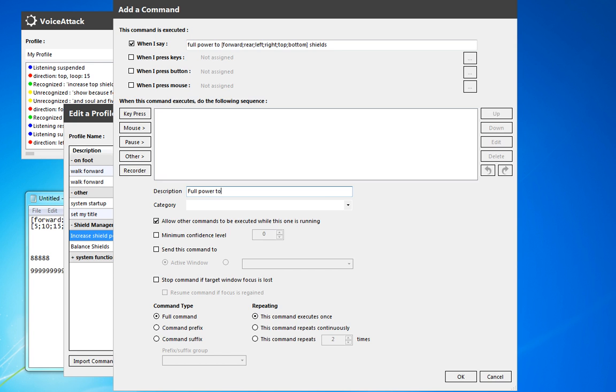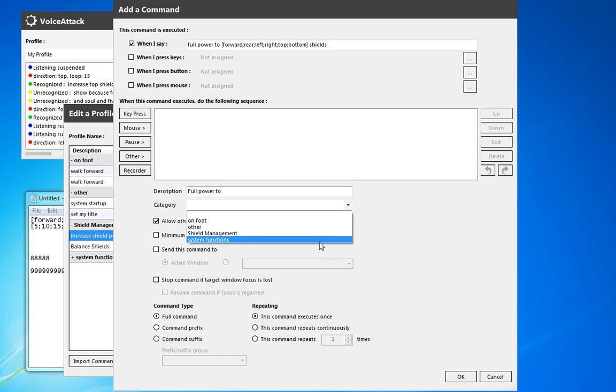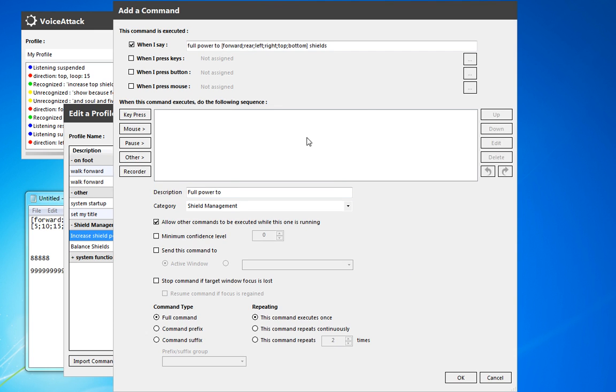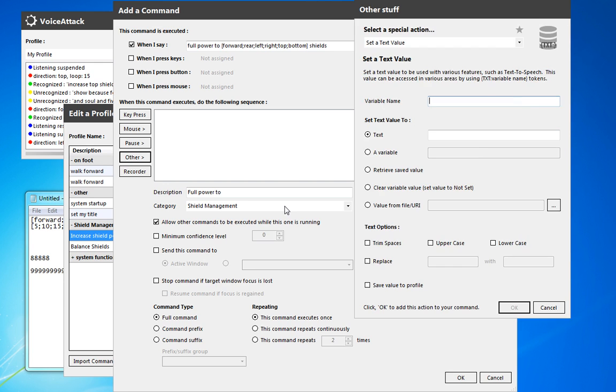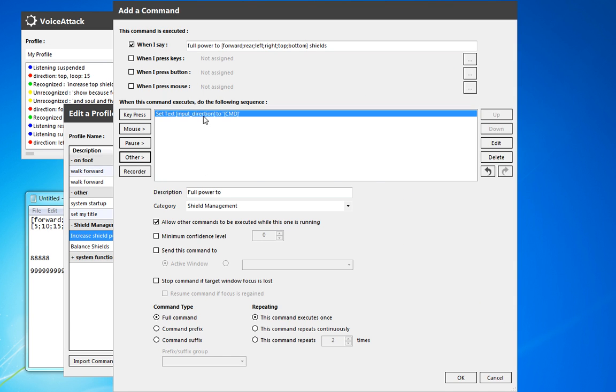So this is going to be full power to whatever direction shields. So we'll just call it full power 2. Put it in the right shield management command. So again, we're going to set a text value. We're going to call this input direction. And it's going to be equal to the command token. Go ahead and place that.